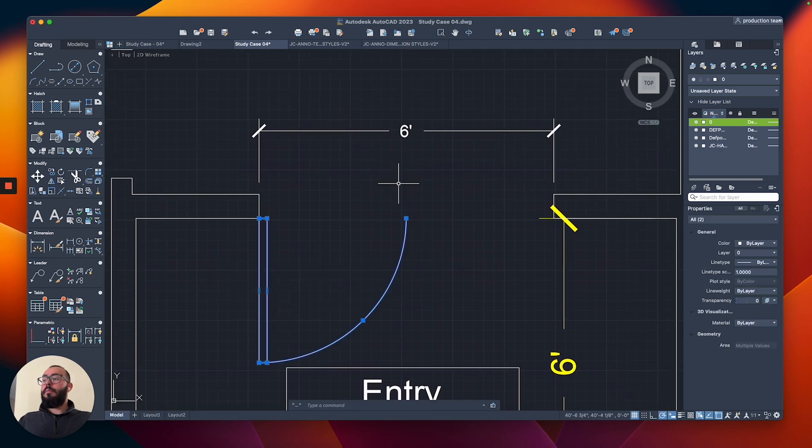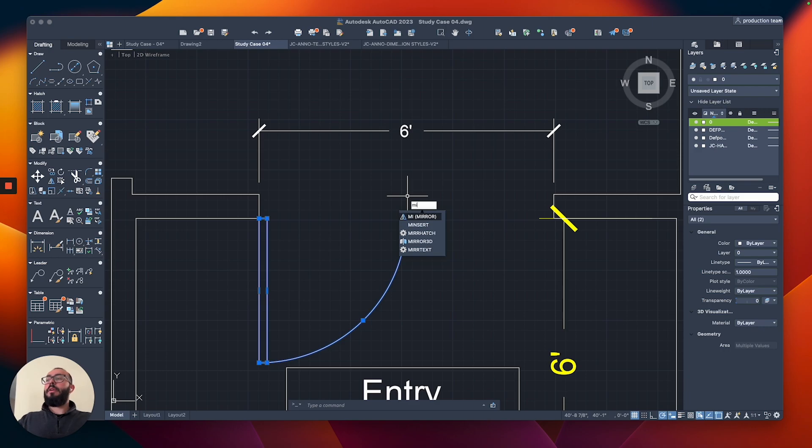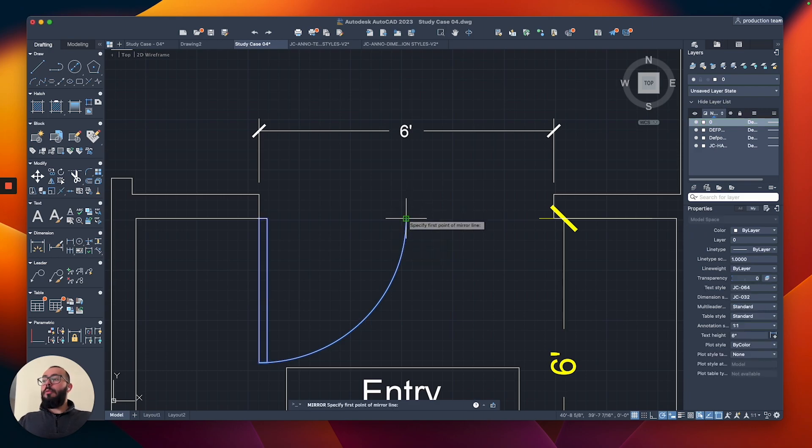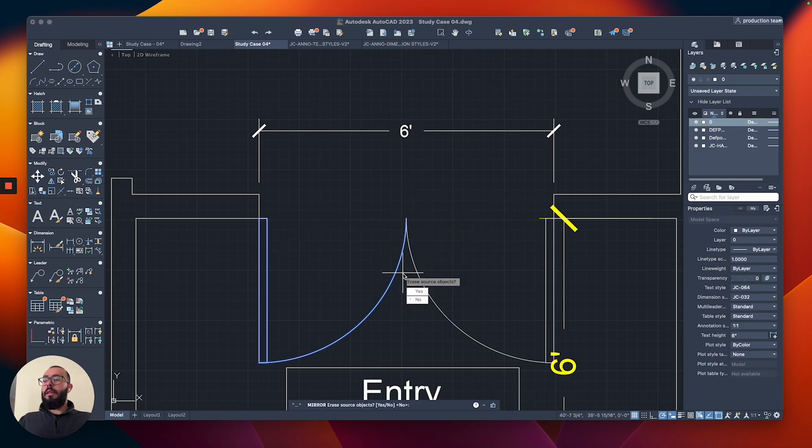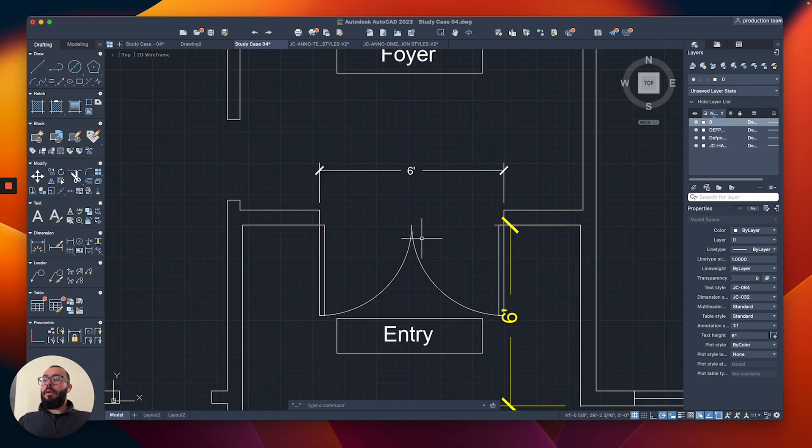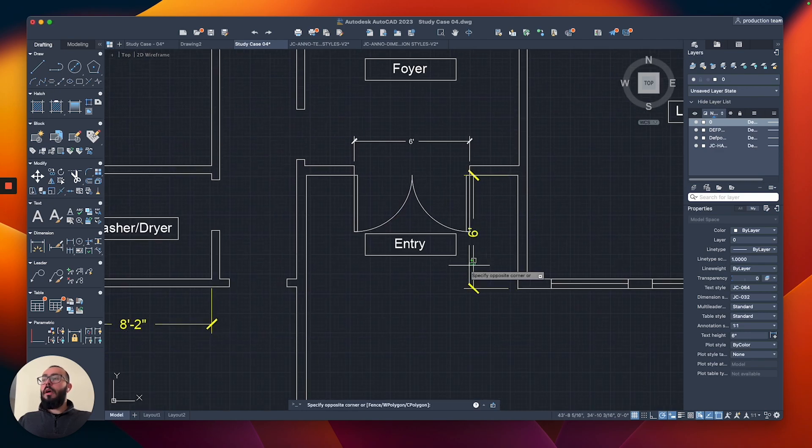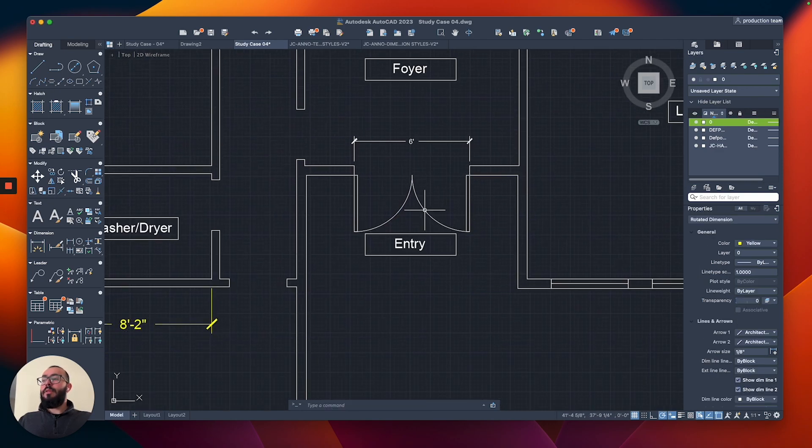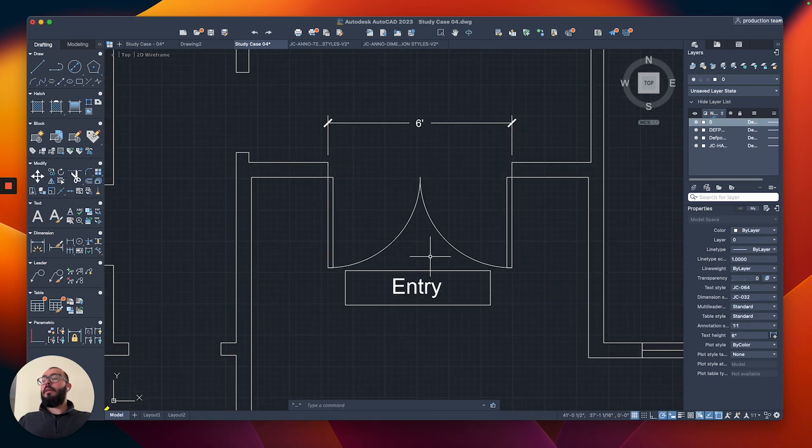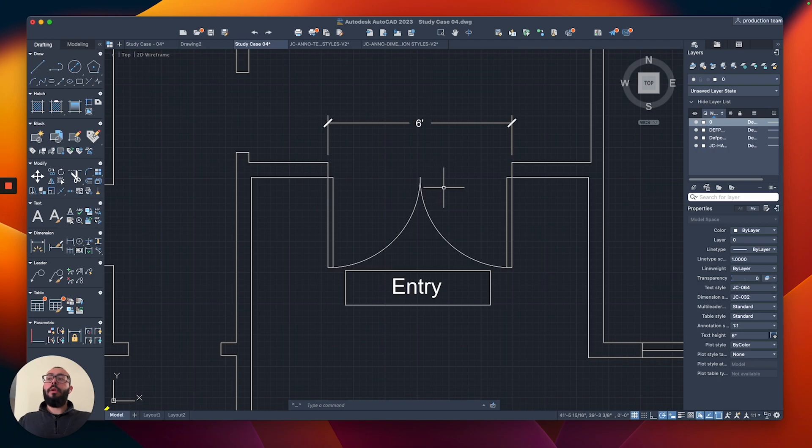I would just mirror it from this quadrant point and then I'll click here, click down, and then I don't want to erase. I'll get rid of this dimension. We'll add it later, but here we go - we have a double door.